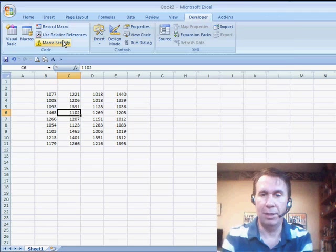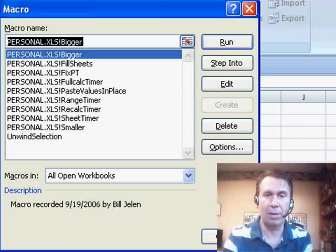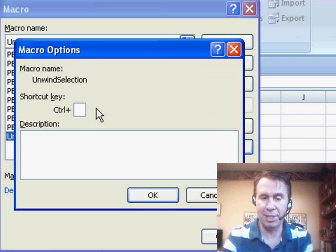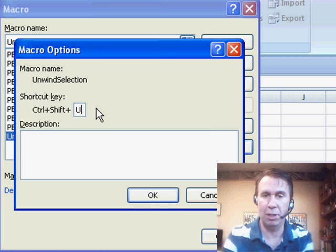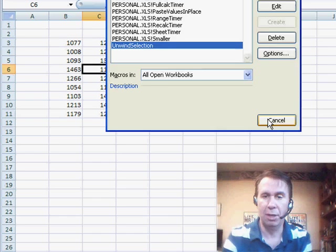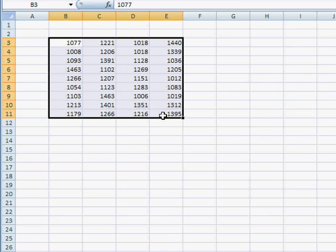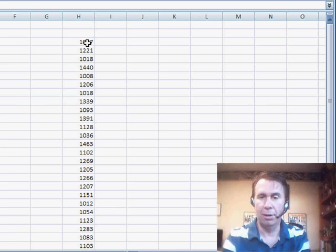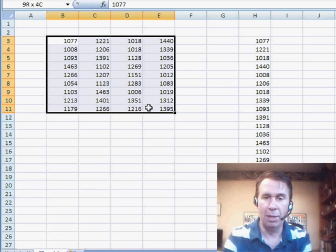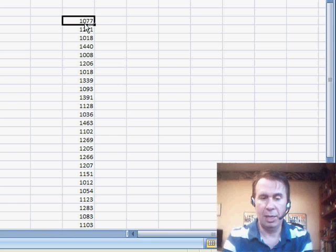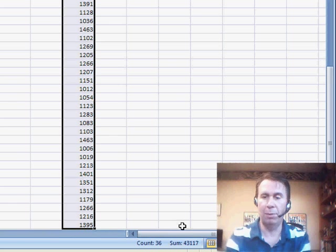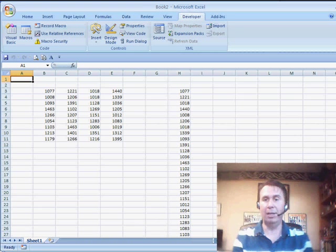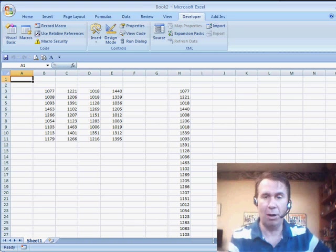All right. We're going to test it. I'm first going to go into Macros and find Unwind Selection. Click on Options and assign it to a shortcut key. Ctrl-Shift-U, so I press Shift-U there and we'll select these cells and Ctrl-Shift-U and there we are, our entire set of numbers. Let's just do a quick test to make sure we got them all. Here the QuickSum says 43,117 and here the QuickSum 43,117. Set that up in your personal Macro workbook and then you'll have Ctrl-Shift-U available to you all the time.